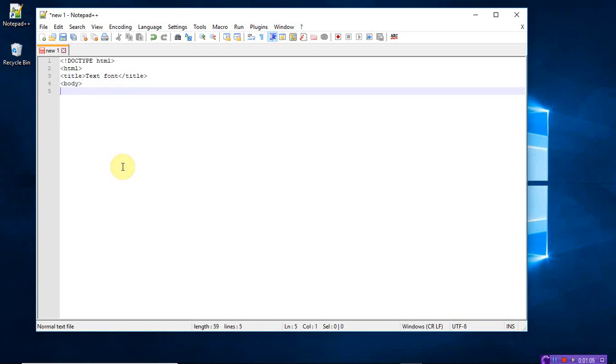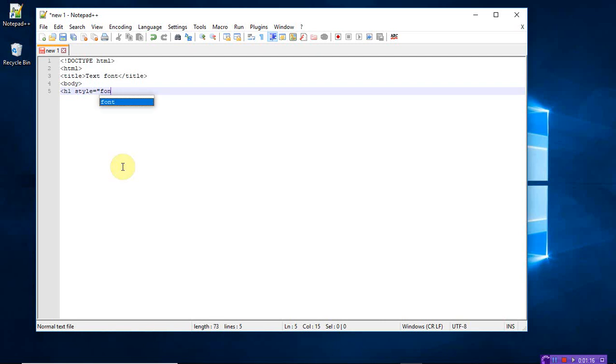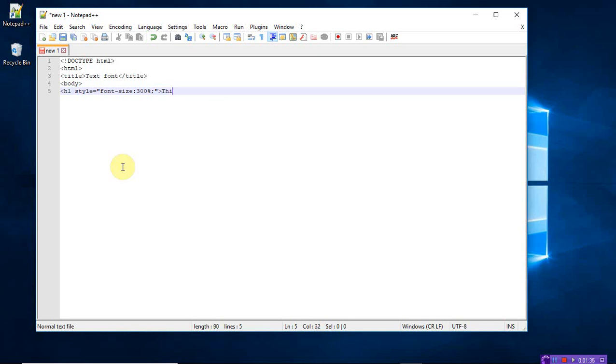So inside the body tag, just h1, call the style attribute, style is equal to. So instead of font family, here I want to write font size. Font size is equal to, let's take 300 percent. Complete 300 percent size has to be printed. Okay, what message has to be printed on 300 percent? So this is a heading. Close the h1 tag.